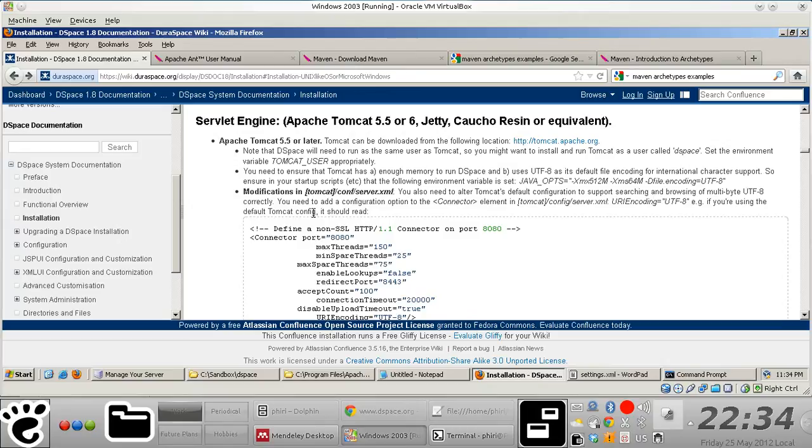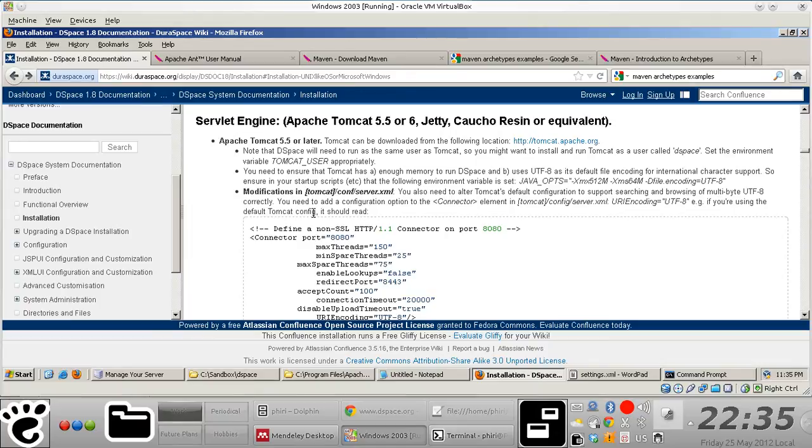Especially that these days, I mean I could be wrong, but last time I checked the reference implementation for servlet API is actually Glassfish, which is ideally just a fork of Apache Tomcat.